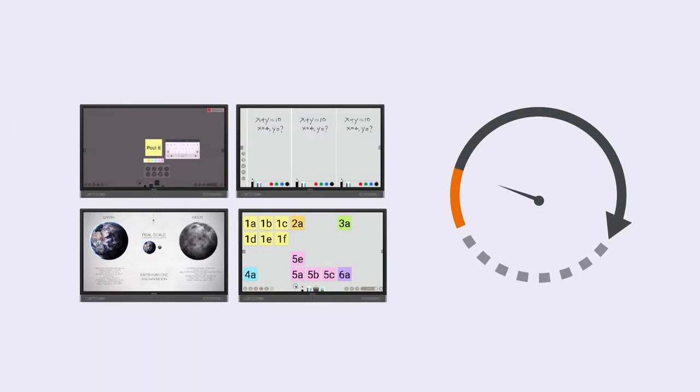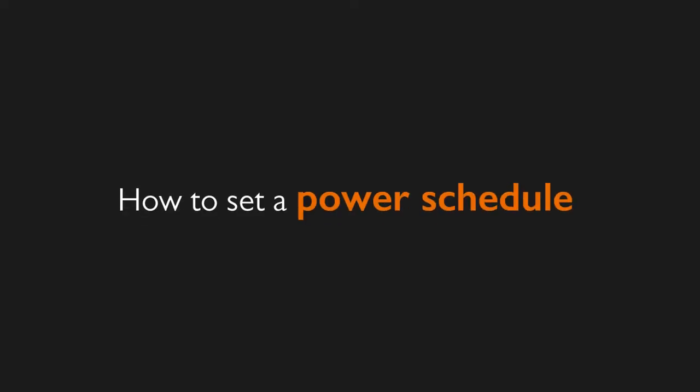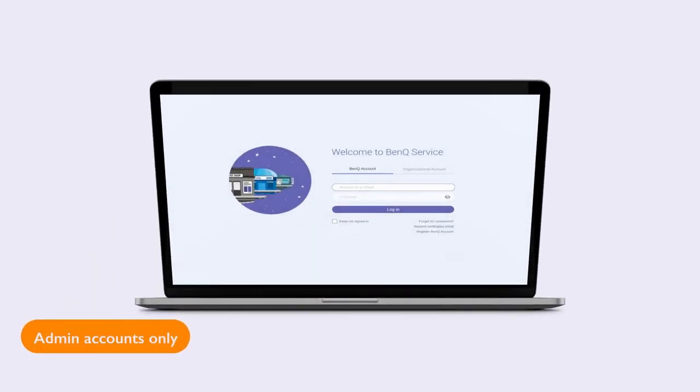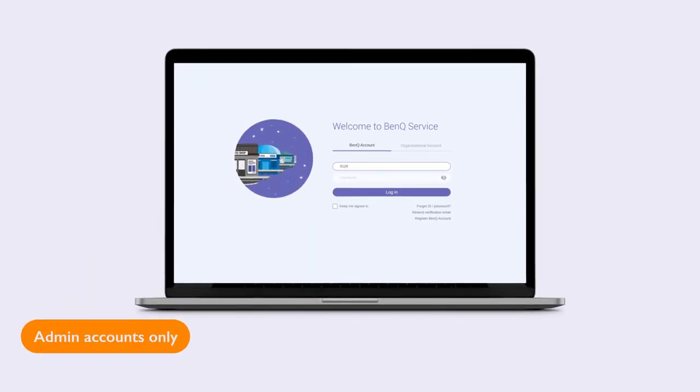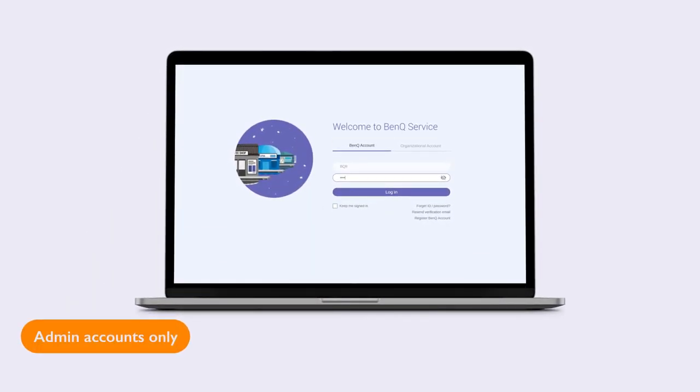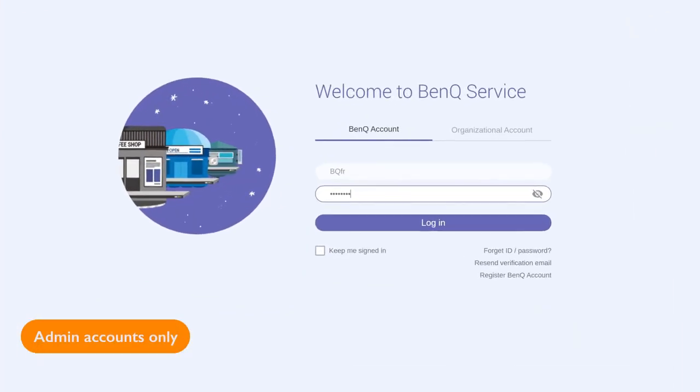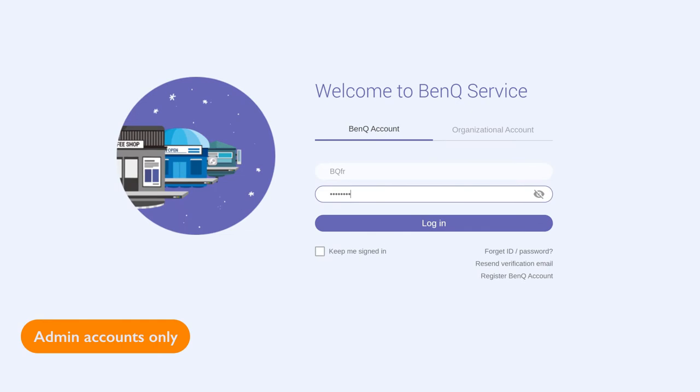BenQ DMS allows you to save energy by remotely scheduling startup and shutdown times for all your devices. To set up a power schedule, go to dms.benq.com and log into your BenQ account.